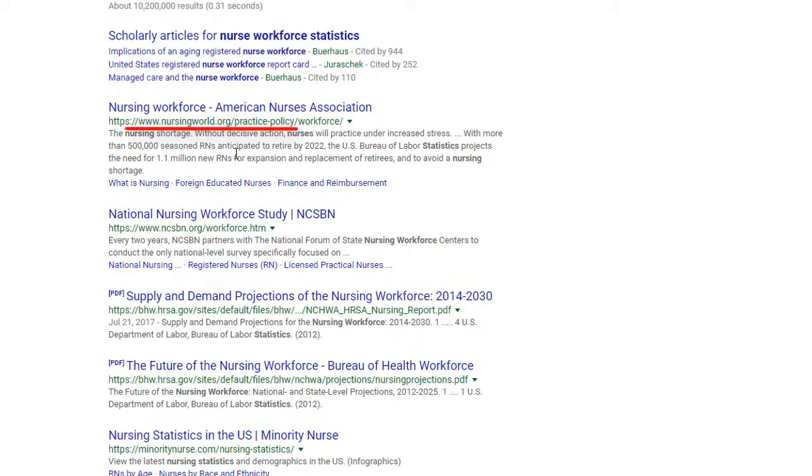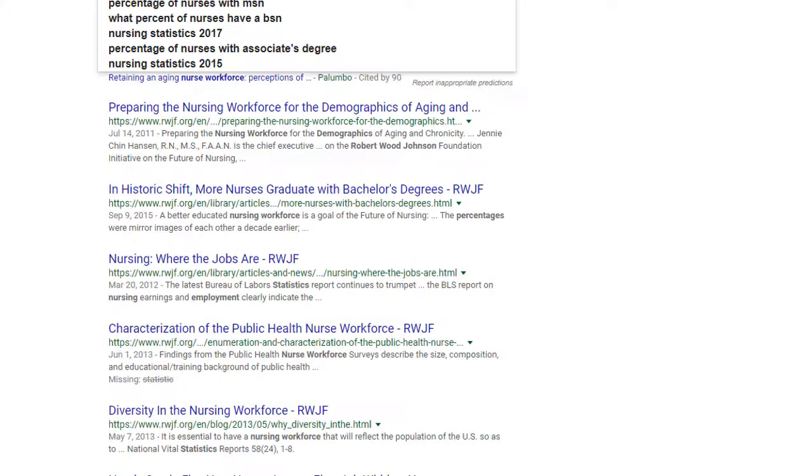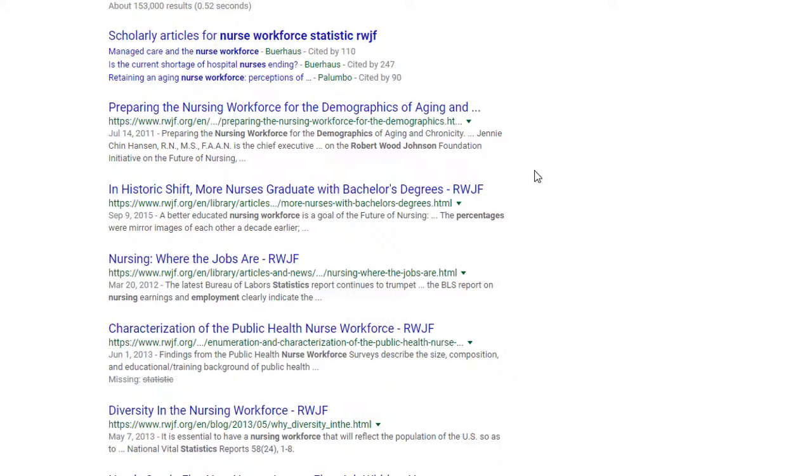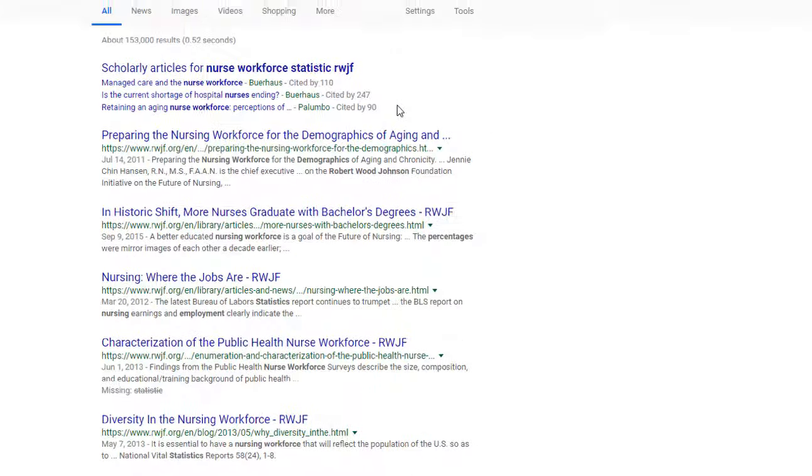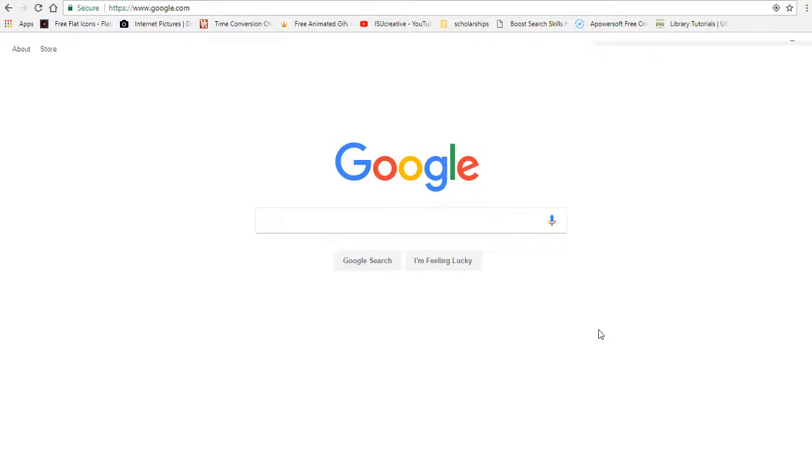Some .org sites are really good, like this particular one. That's the Robert Wood Johnson Foundation. That is a really good organizational website. But other .org sites present information in a way that's quite biased. We'll come back to online information soon and how to sort the good from the bad.